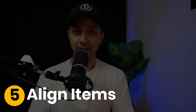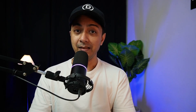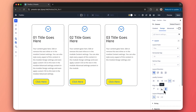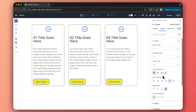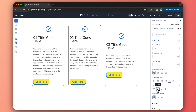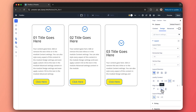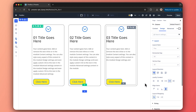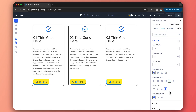Next up is Align Items. This handles alignment along the cross axis — vertical for rows, horizontal for columns. Start aligns items to the top or left, Center to the middle, End to the bottom or right, and Stretch makes items fill the container's height or width unless they have fixed sizes. This setting ensures your content looks perfectly positioned no matter the layout direction.